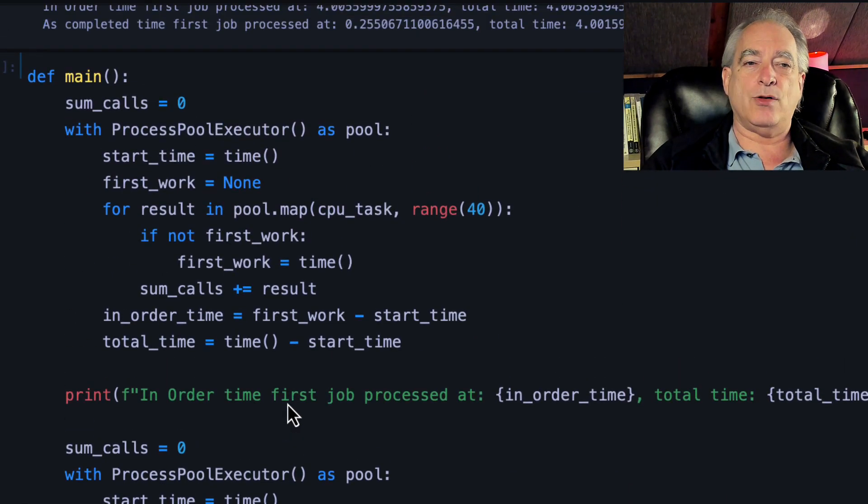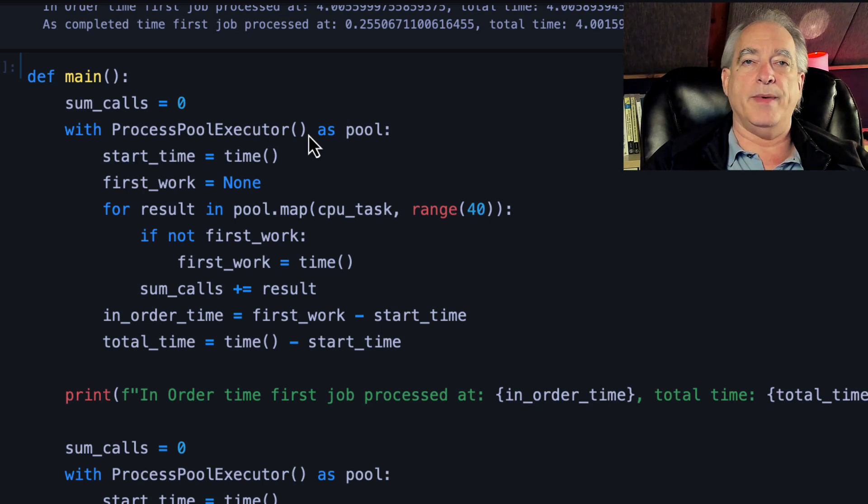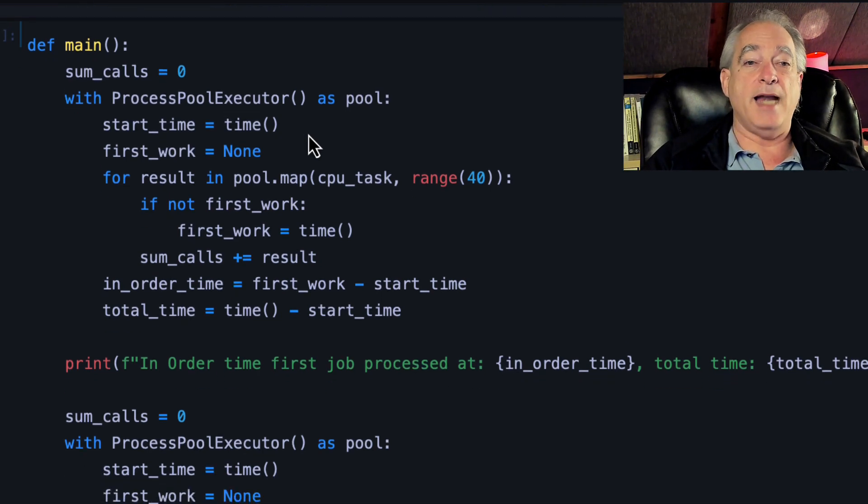But it is identical code. I'm using ProcessPoolExecutor. I let it determine how many processes based on the number of CPUs I have. And then I do the same thing.